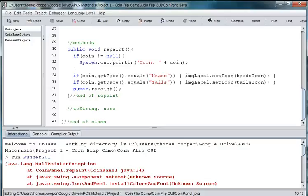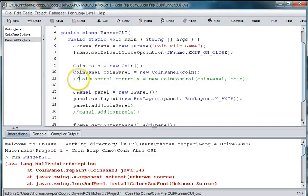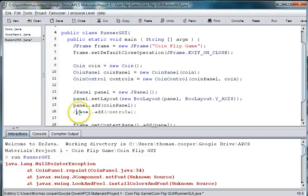Alright, welcome back to part 4 of our graphical user interface for our coin flip game. In this session we are going to go ahead and uncomment our control panel and where it's added to our jpanel.